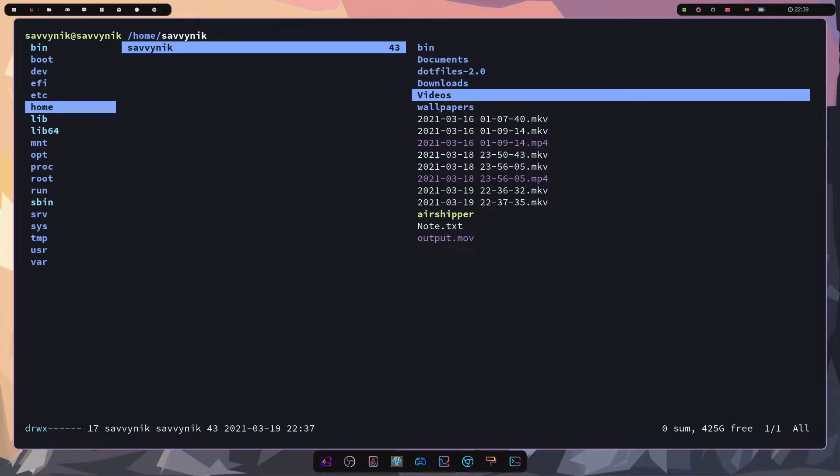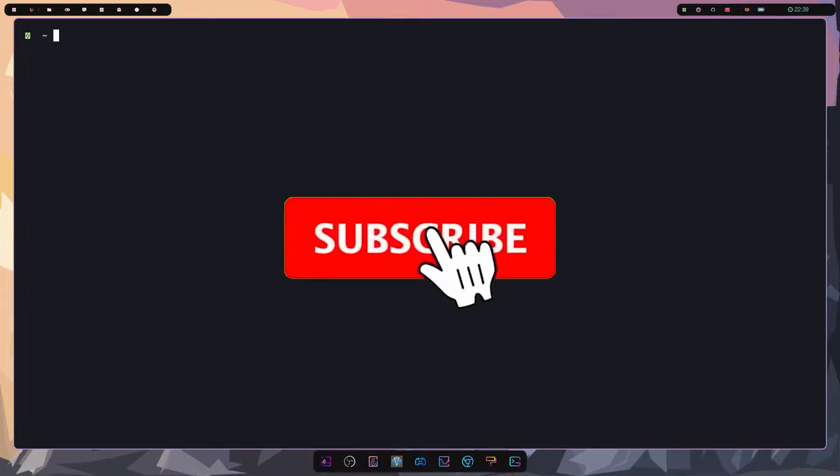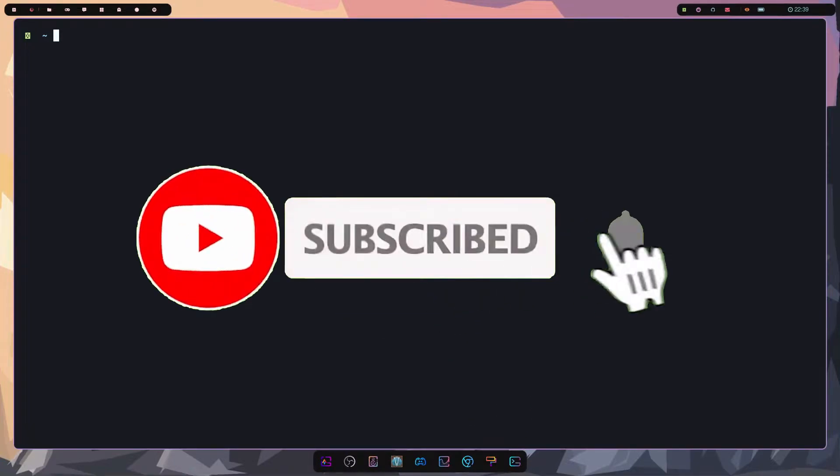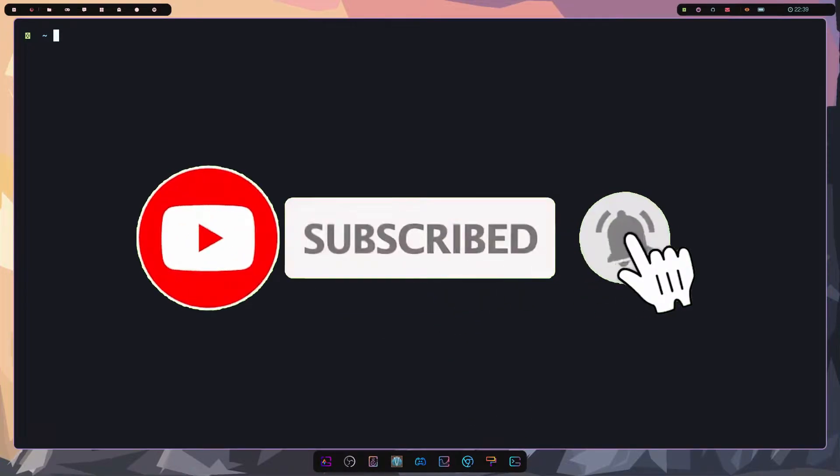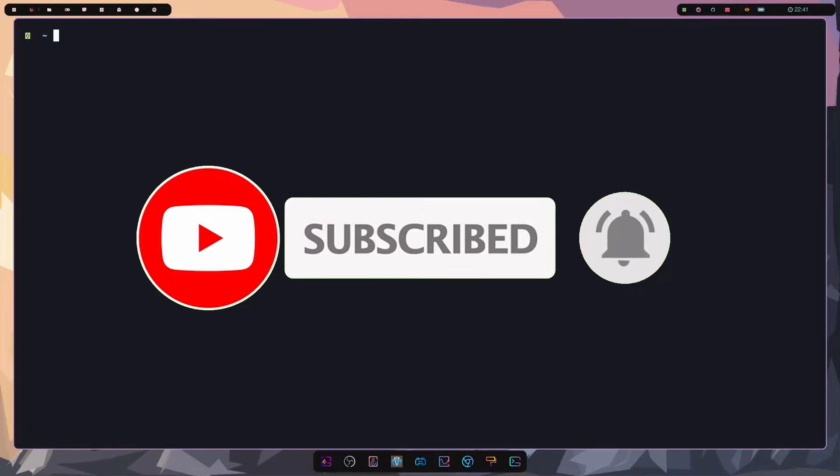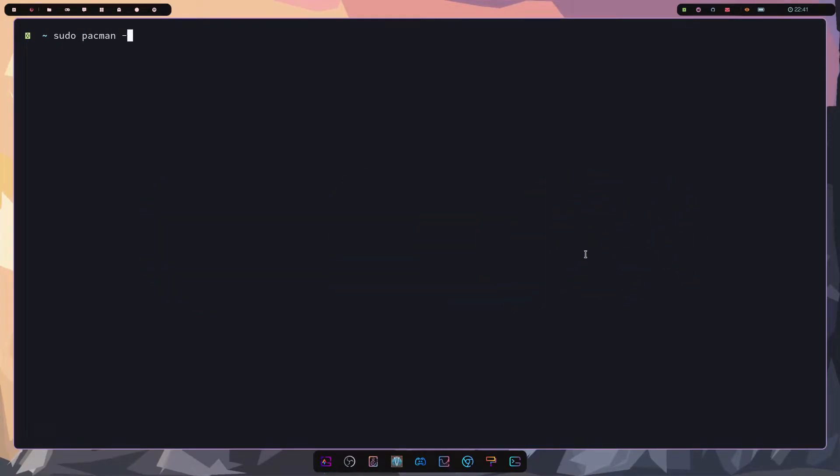So let's first install it here on Arch Linux and use it. Before we do that make sure to subscribe below and hit that notification bell for more Linux and operating system videos. And to install it you just have to do sudo pacman -syu ranger and that's it.